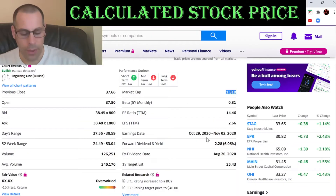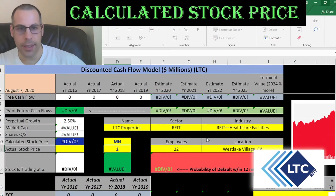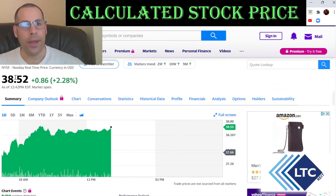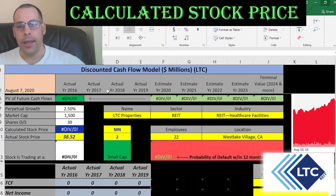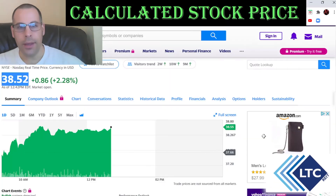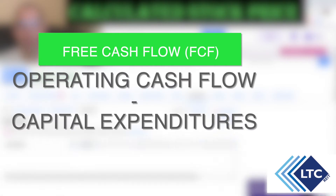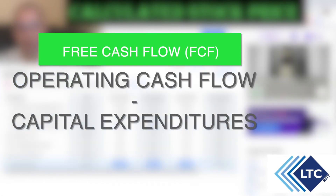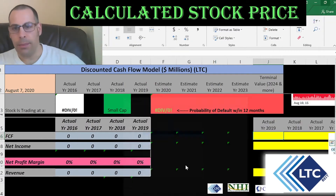This company has a market cap of 1.5 billion dollars — that's the value of the company according to the stock market. They're trading at $38.52 a share. Next, we're going to pull the free cash flows. The way you value a company or an asset is you estimate the future free cash flows and discount that number back to today's value, which is what we're doing in this video.